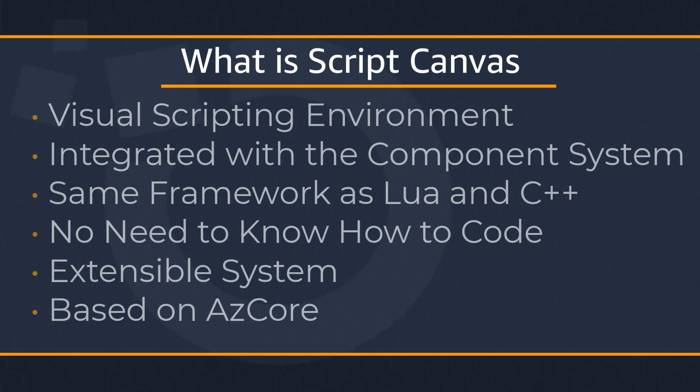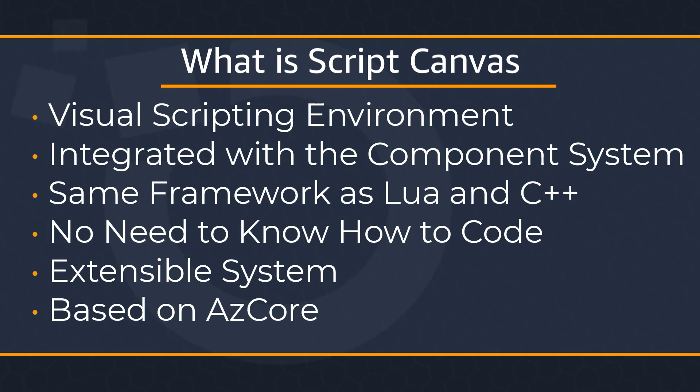Script Canvas is a visual scripting environment for O3DE that you can use to create game logic and behaviors. Integrated with O3DE's component entity system, Script Canvas offers an approachable and easy-to-read environment to author behaviors using the same framework as Lua and C++. With its visual scripting options, you can use Script Canvas to create scripts for game logic without needing to know how to code.